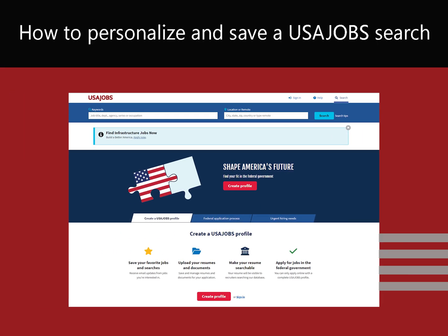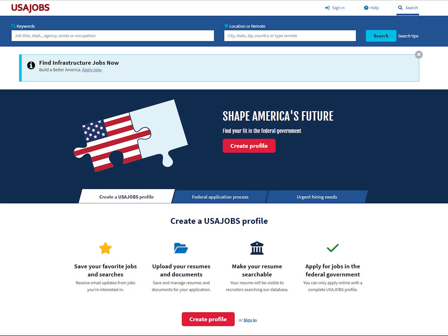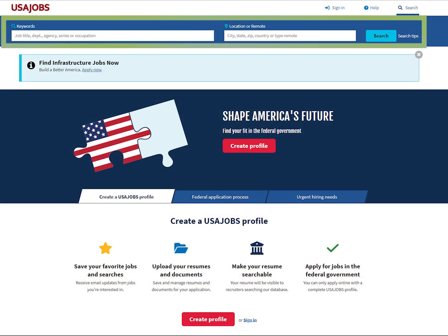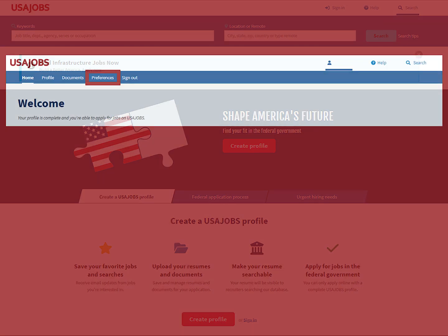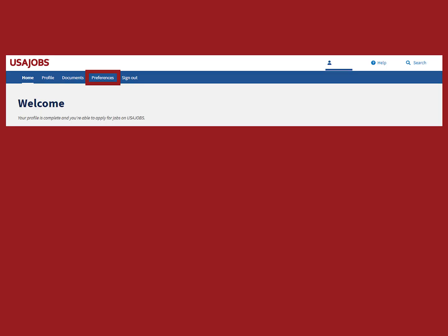Video 6: How to Personalize and Save a USAJobs Search. This video explains how to personalize and save a USAJobs search. There are two steps for this process.